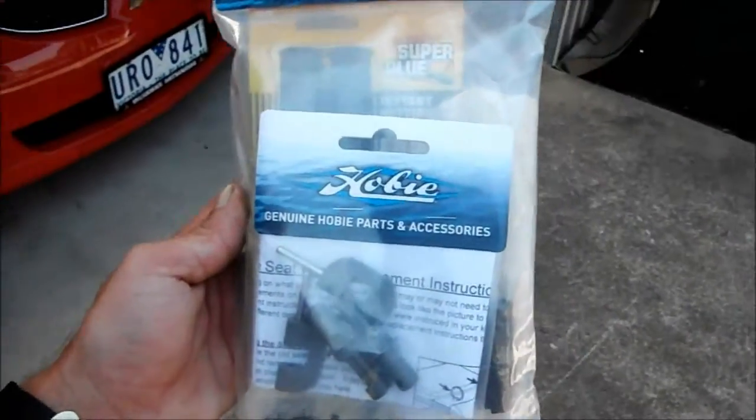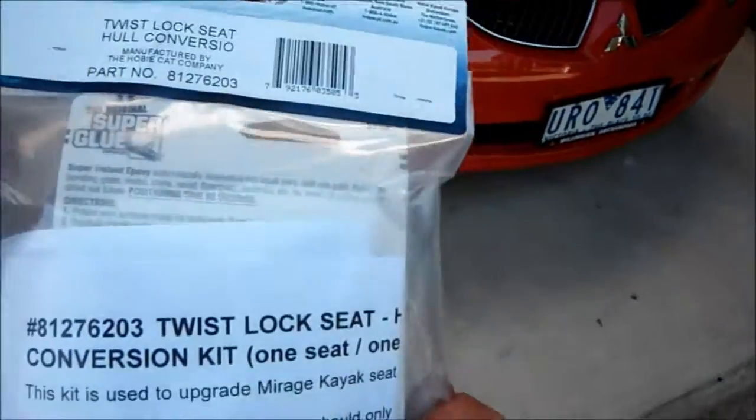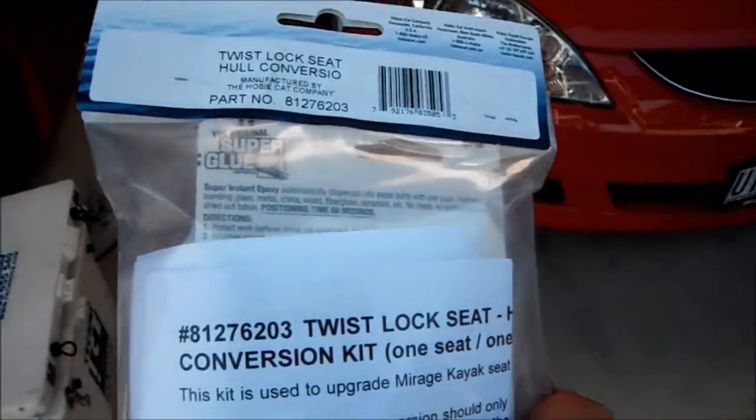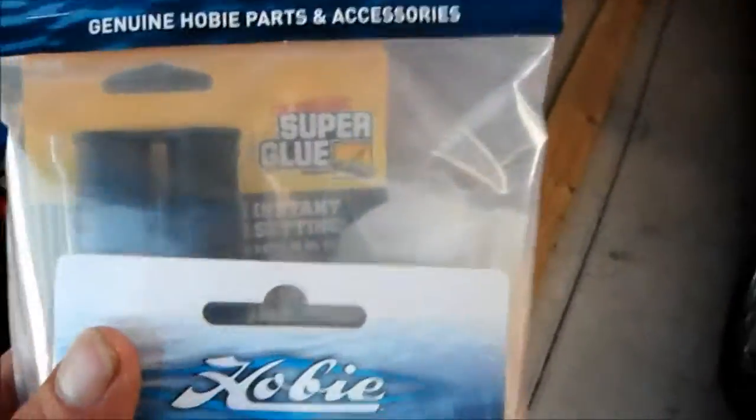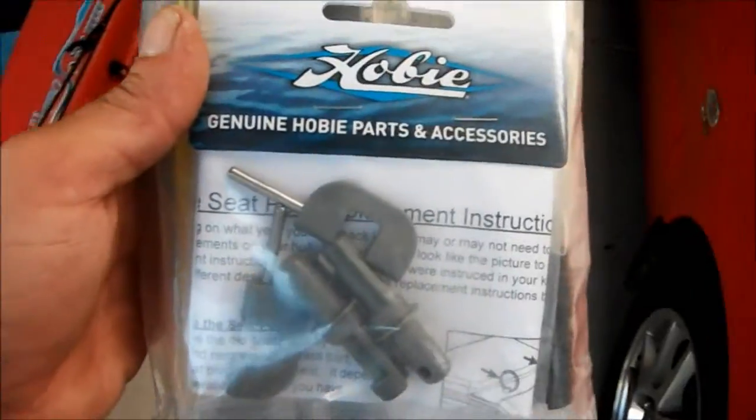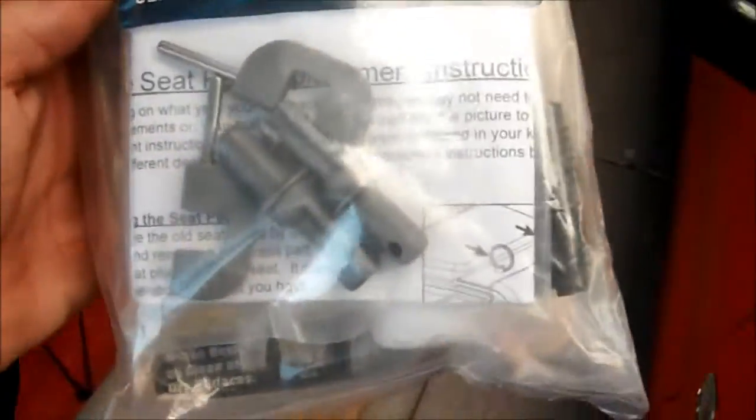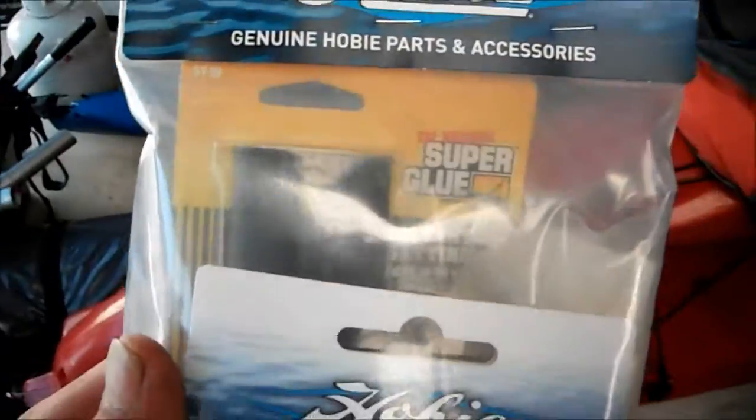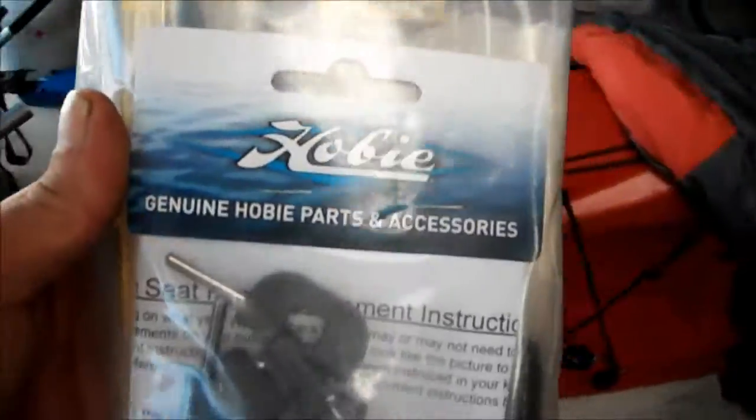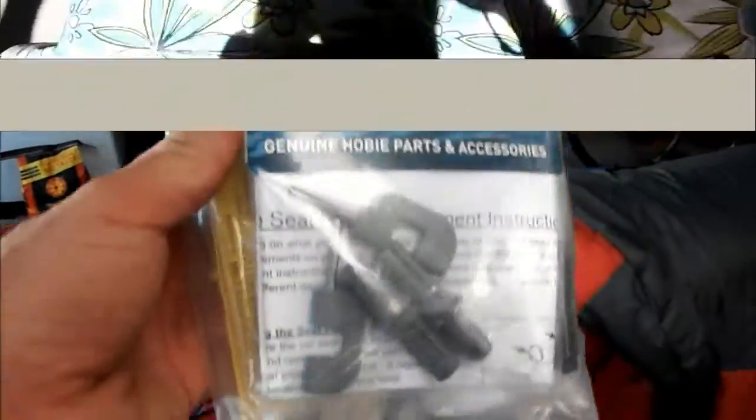Today I'm going to install a genuine Hobie twist lock seat conversion for my hull so my seat will stop falling out. I'll go through it for you so you know how to do it and what's going on here.